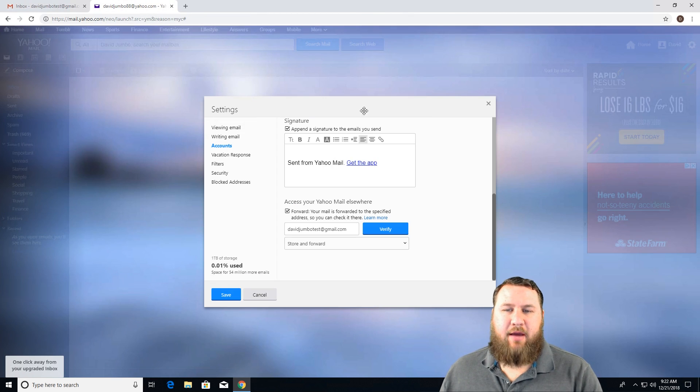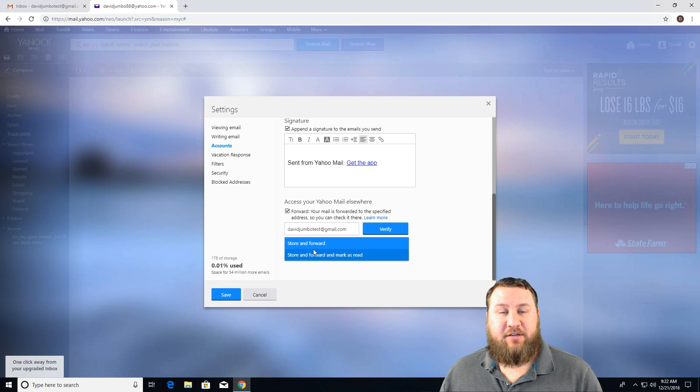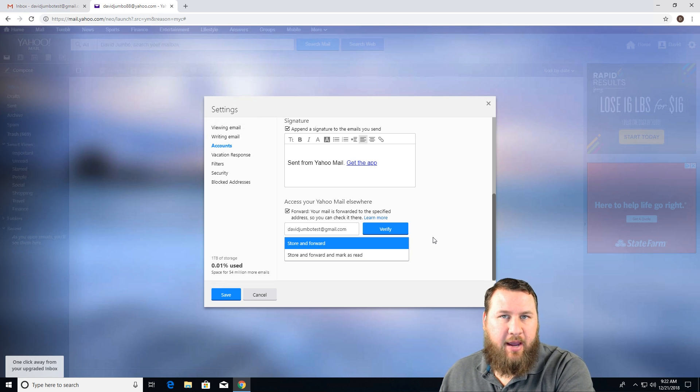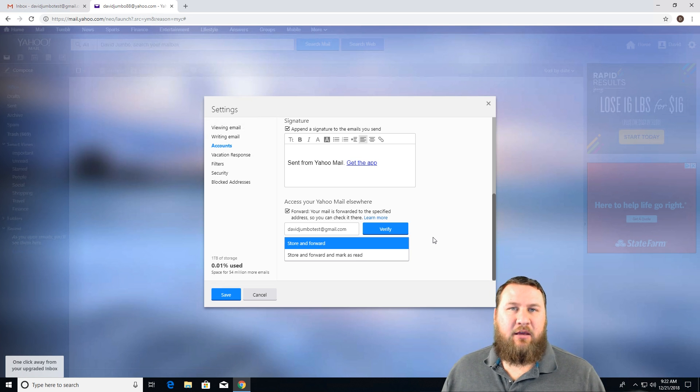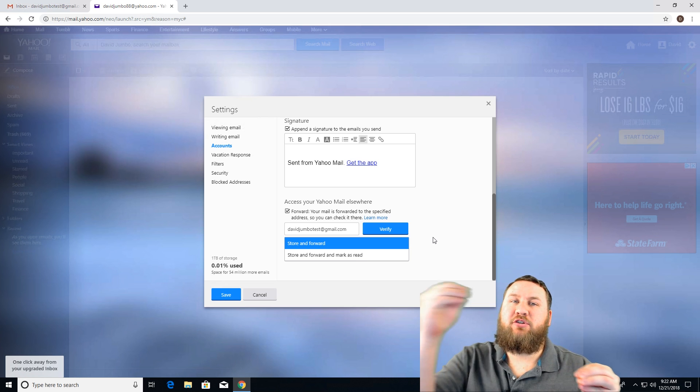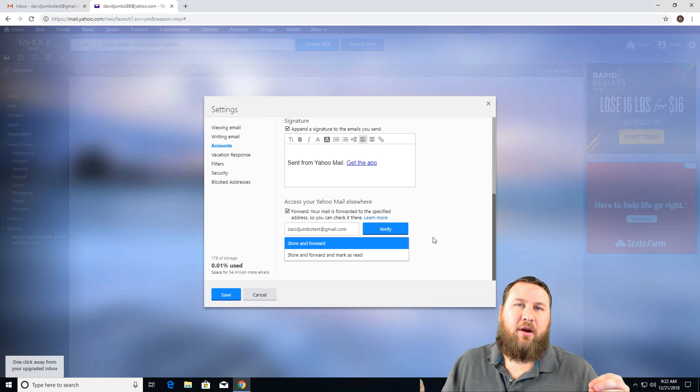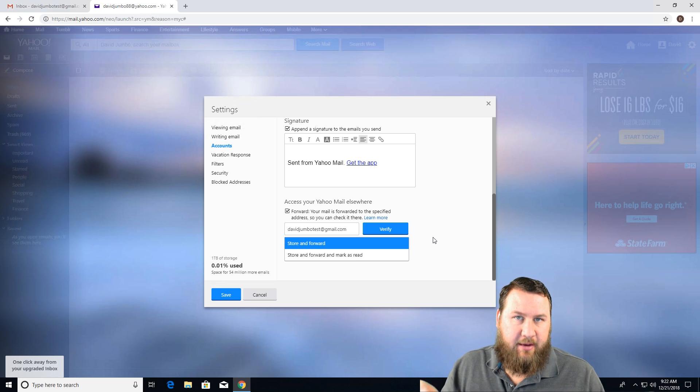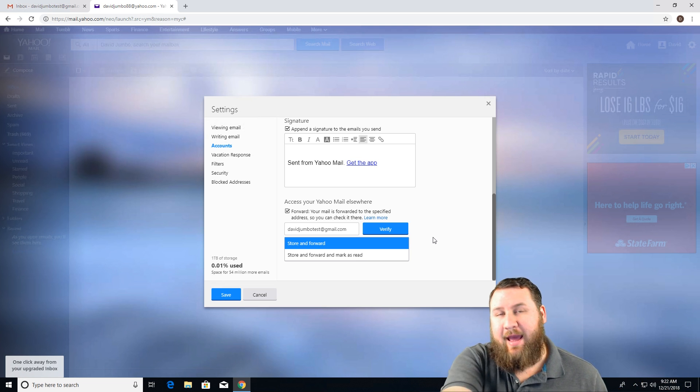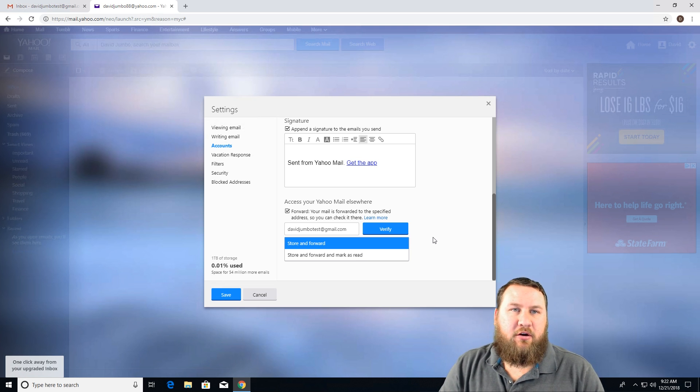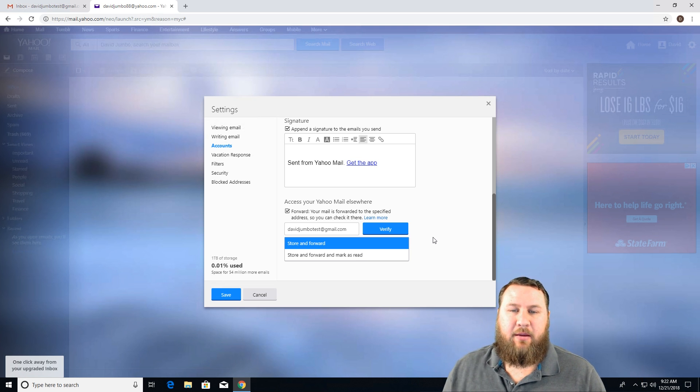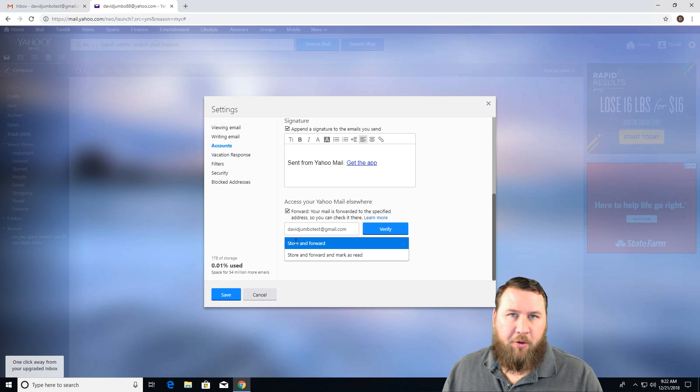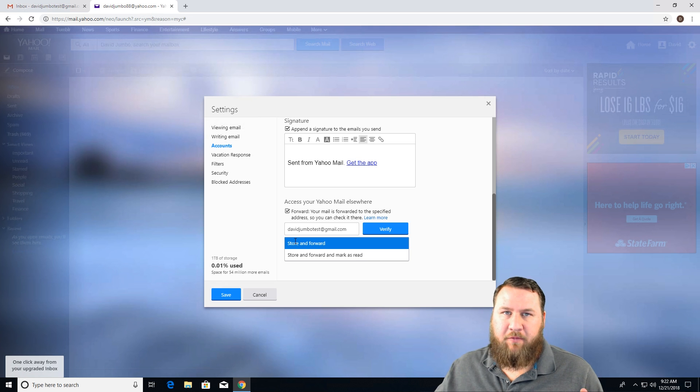Once you have that verified, you can select this option that says store and forward or store and forward and mark as read. So if you want an email that comes into your Yahoo account, gets forwarded to your Gmail account, but you don't want to have to actually click on it to read it or select and then click mark as read, you can have the system automatically do that for you. If it's an email that you want to read every email that comes through, you're going to want to select the top option that says store and forward that way it gets stored and then forwards over.